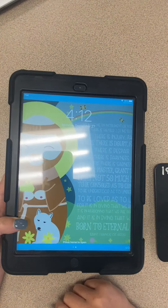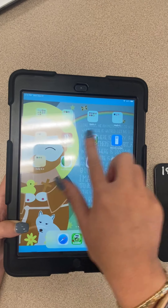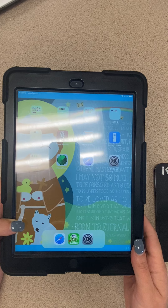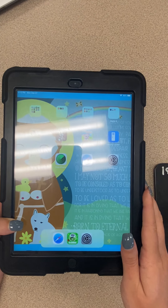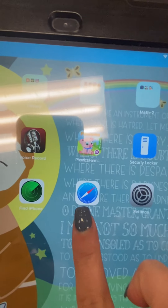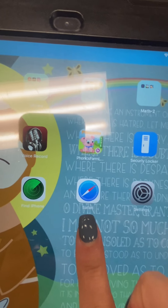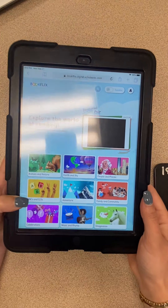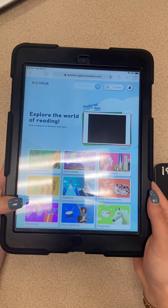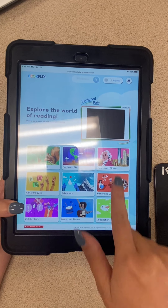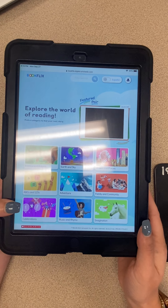Once it's unlocked there are lots of different apps that we'll use later on. To get to our listen to reading center we want to go onto the internet. The internet is going to be on this little compass icon right here — it looks like a little compass — so you're going to click on that and it should open up BookFlix.